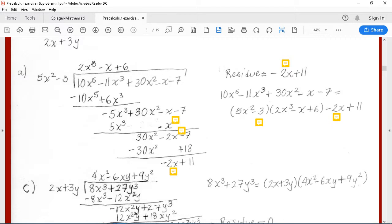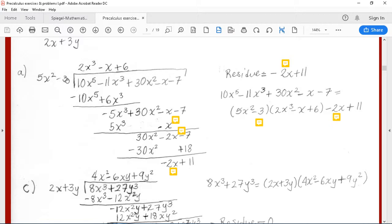Multiplying 2x cubed by 5x squared minus 3 gave us 10x to the fifth plus 6x cubed. Remember the change of signs due to the fact that we were subtracting. After completing operations we had minus 5x cubed plus 30x squared minus x minus 7. So the second term of the quotient was minus x. Minus x times 5x squared minus 3 gives minus 5x cubed plus 3x; changing signs because we were subtracting, we were left with 30x squared minus 4x minus 7.